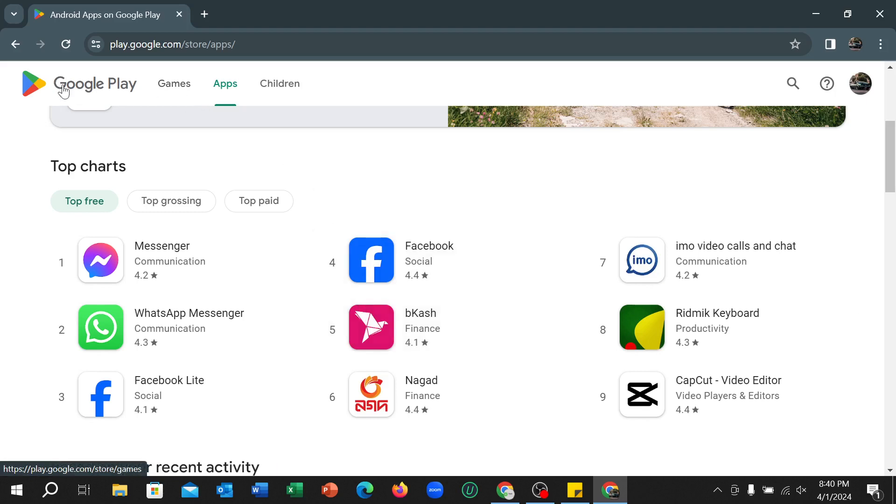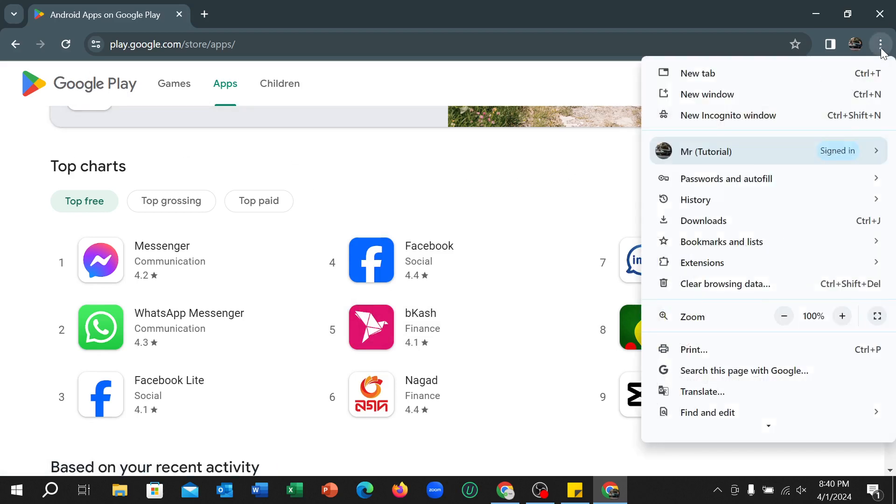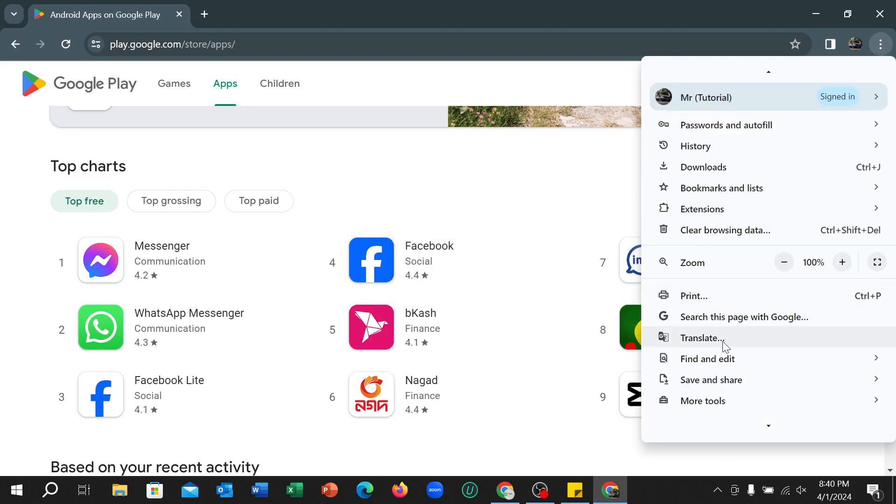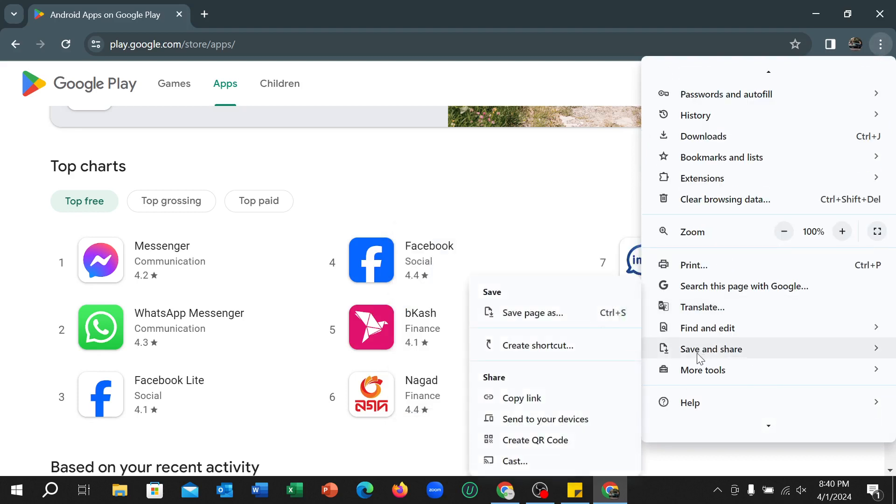And if you want to install Google Play Store, especially Play Store to your PC or laptop, what you need to do is click on this three dot at the top right corner and scroll down and there you can find Save and Share.